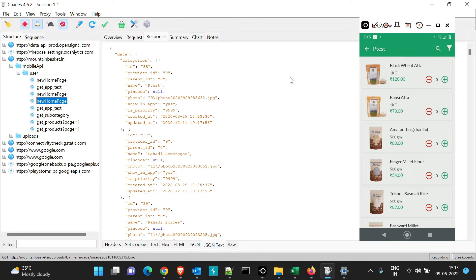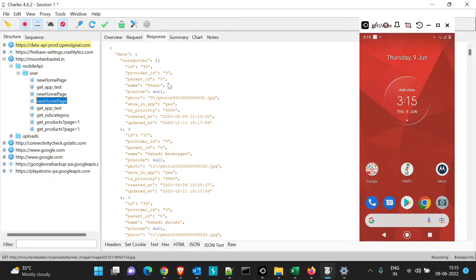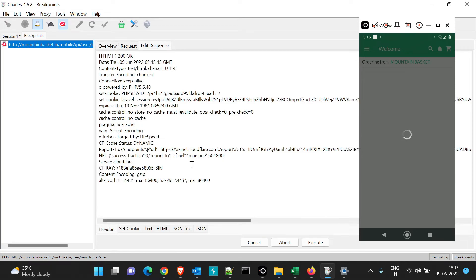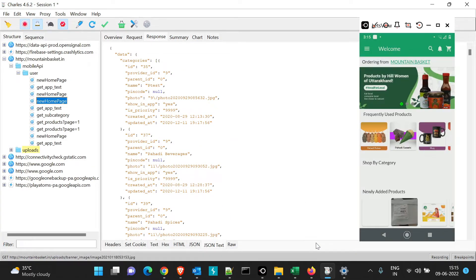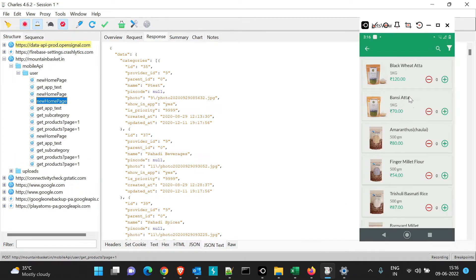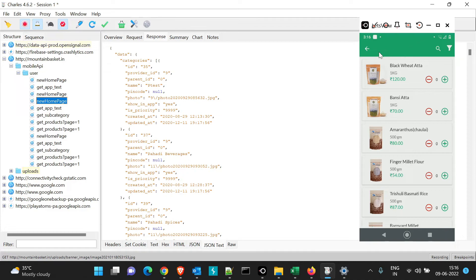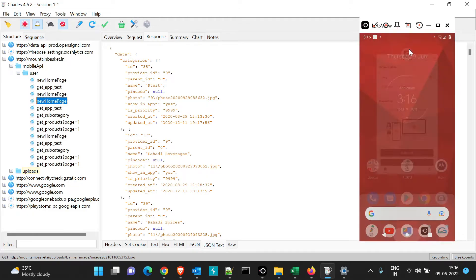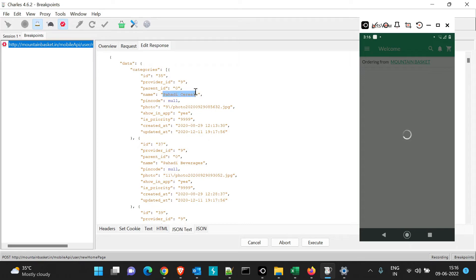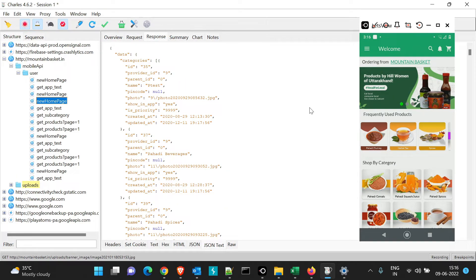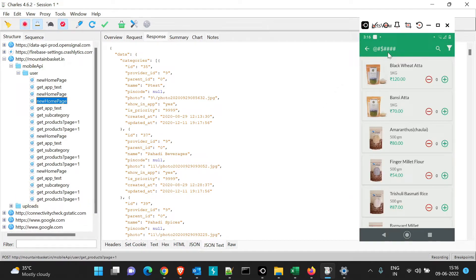This also helps if you want to check how an empty response looks. Close the app, relaunch it, and in the breakpoint edit pane, just clear the title value and execute. Navigate to Pahadi Serials and the title is now empty. If you want to test special characters, relaunch again, go to the JSON in the edit response pane, enter special characters, execute, navigate to Pahadi Serials, and you'll see those special characters displayed.